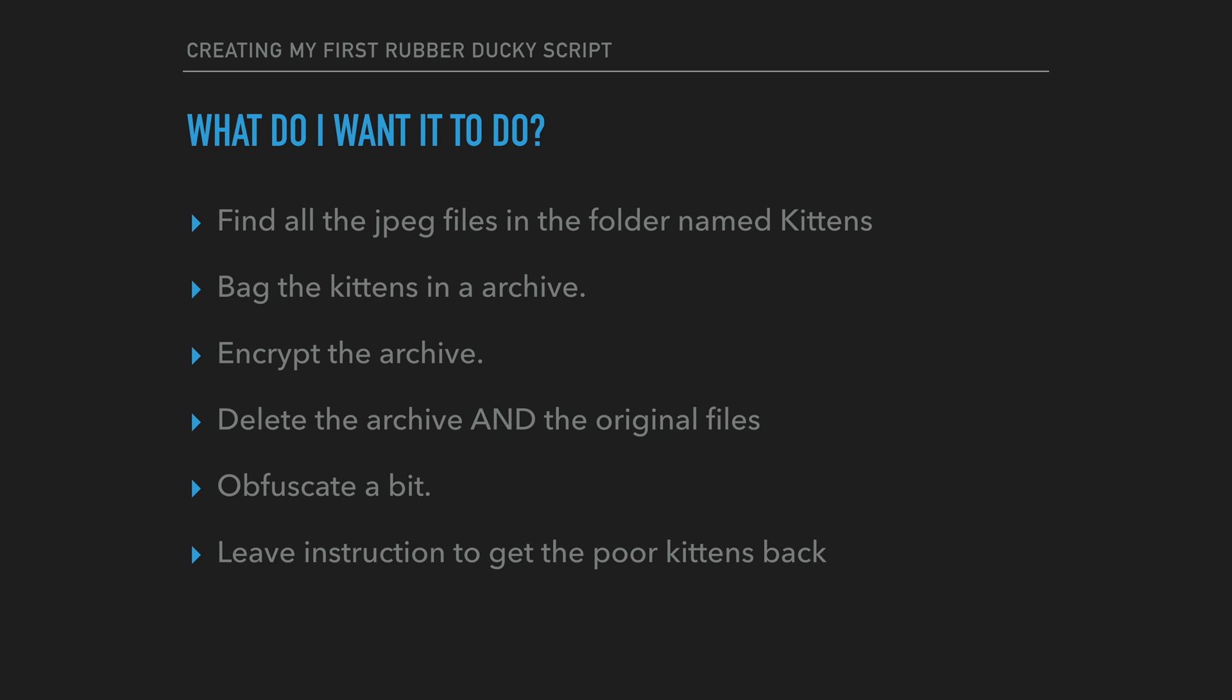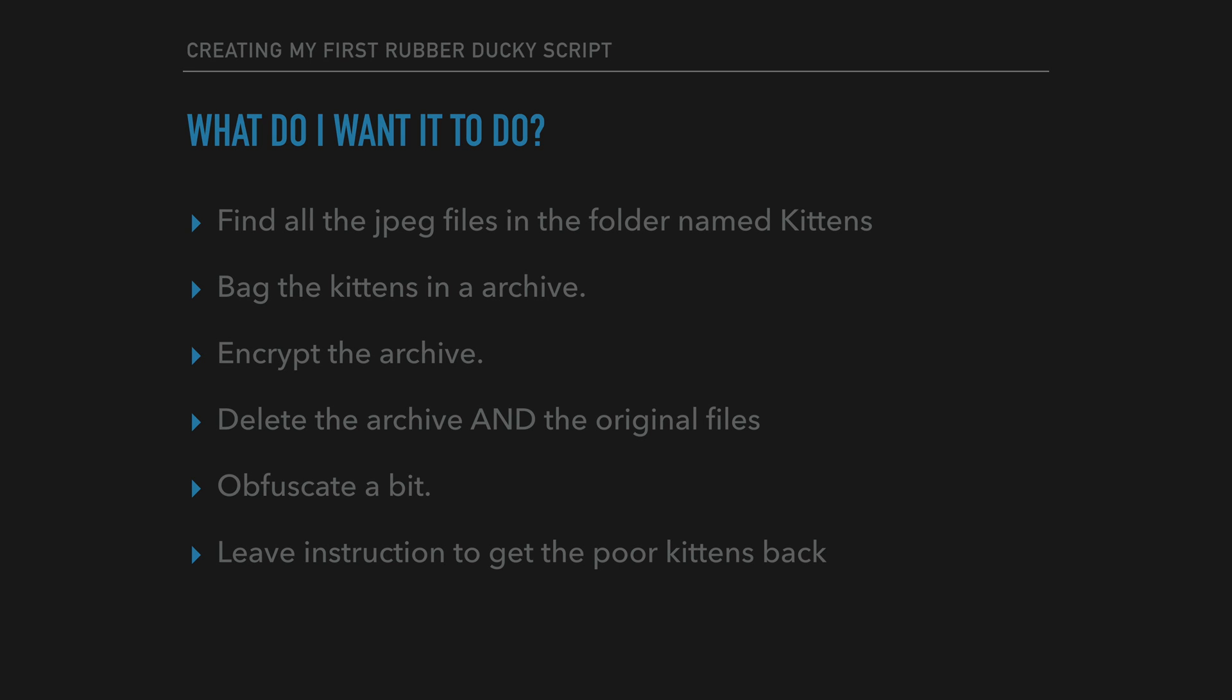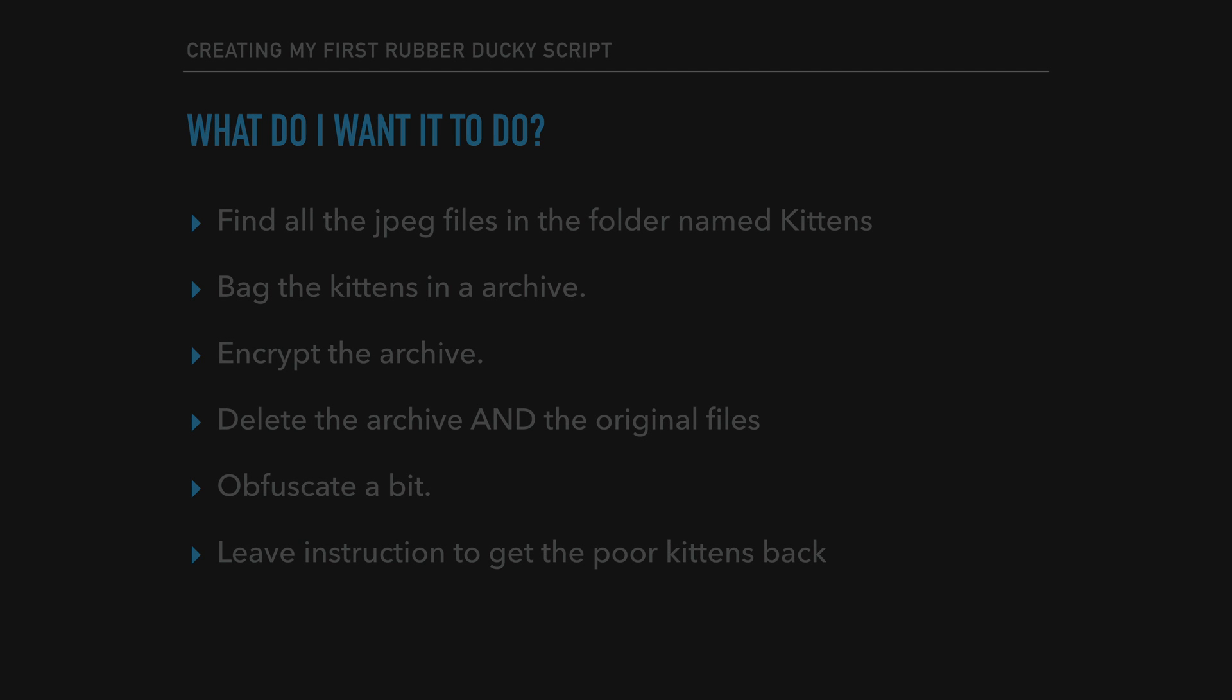Grab all pictures in a folder named kittens and hold them hostage until this poor sap figures out the password.